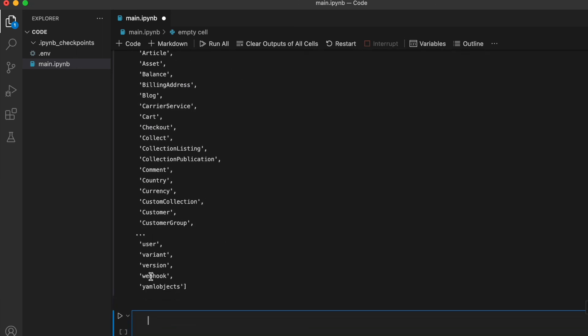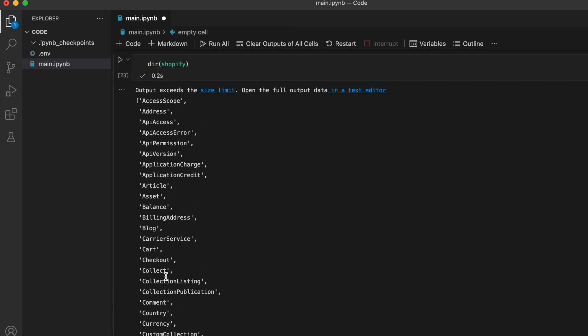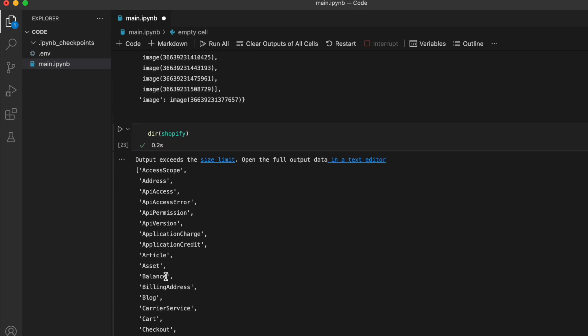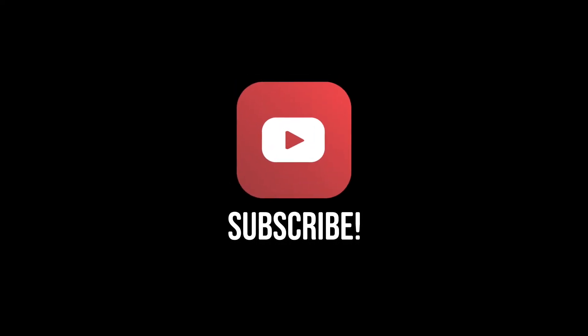All right, that's it for now. If you want more content like this, let me know in the comments or by liking and subscribing.